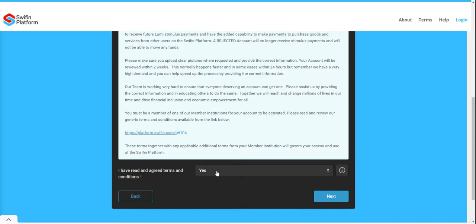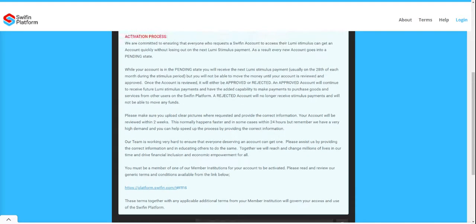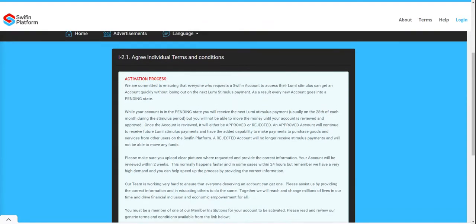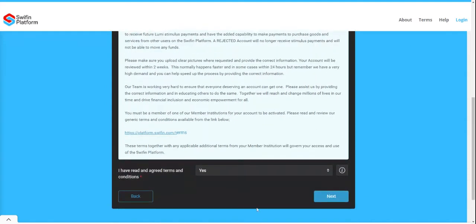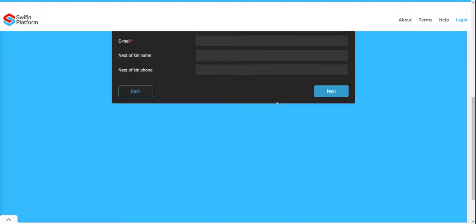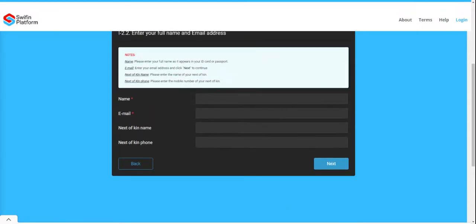You will have to agree to the terms. Please read and note the terms, some of which are detailed on screen. Once you agree to the terms, you will need to capture your name as it appears on your ID document.